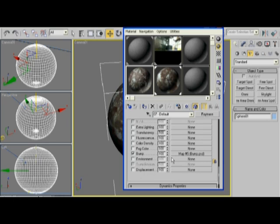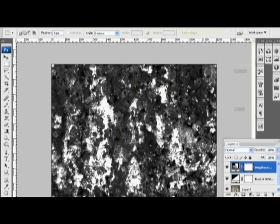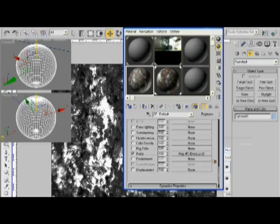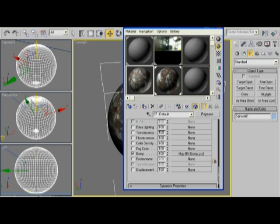I like working with .psd, because I feel that it gives me the liberty to do whatever I need to do to the map in Photoshop, without having to compress it down into a JPEG or a bitmap every single time I need to see how it looks in Studio Max. So let's go ahead and render this bump map and see what it looks like.